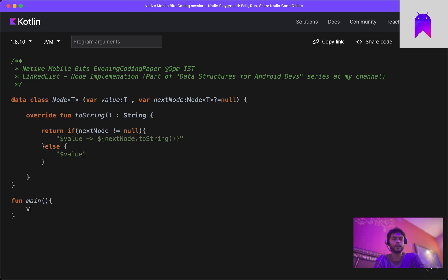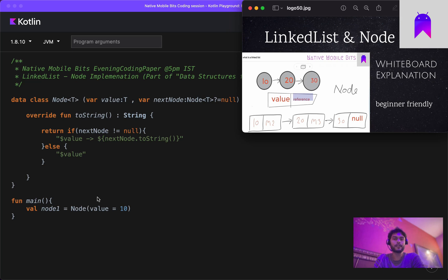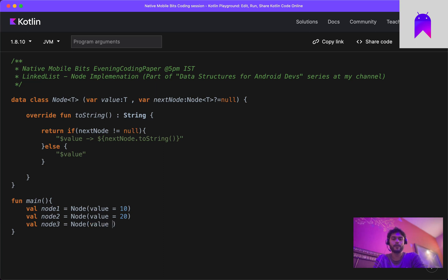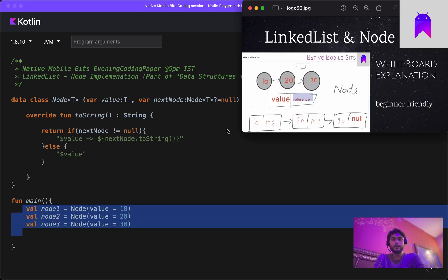Inside the main function we can use the data class we just created. We create a few node objects — node1 with value 10, node2 with a new node object passing value 20, and then node3 with value 30. So we have created three nodes just like in our example.